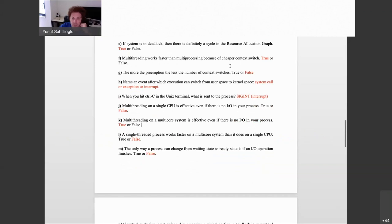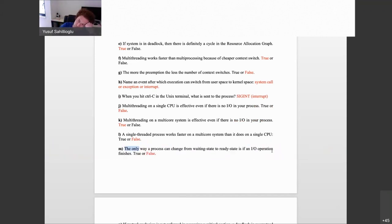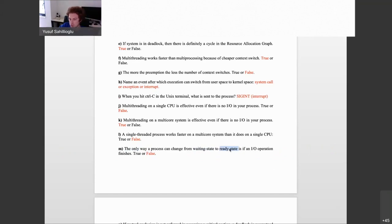The only way a process can change from waiting state to ready state is if an I/O operation finishes — false. It is a way, but not the only way. An alternative: you are blocked on a semaphore in a wait call, in the waiting state. When some signal happens, it puts you into the ready queue — not directly to running — and then the OS scheduler eventually puts you on the CPU.